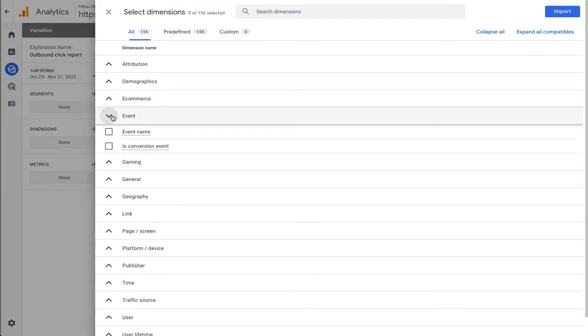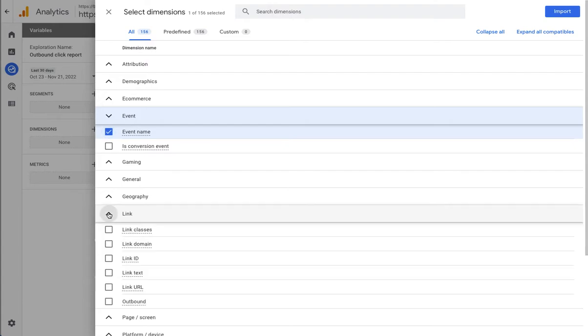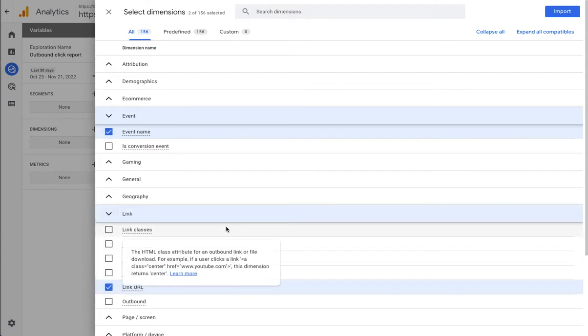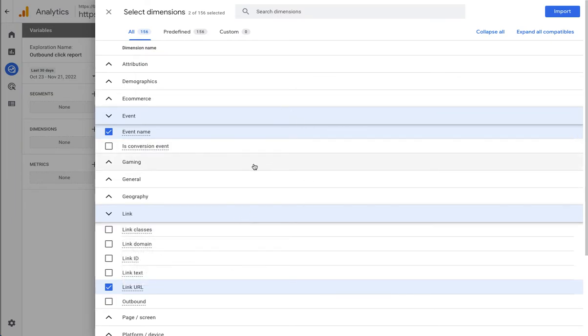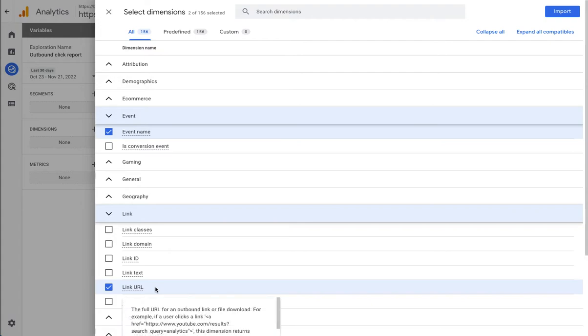These are in this report what's going to appear in the row of the table. So what we want is to create a table where we have each row is the link URL and then we see in the columns the number of times that that URL was clicked.